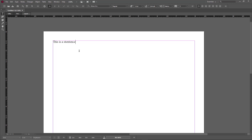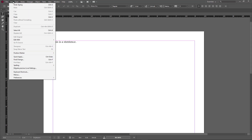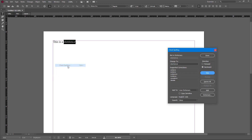I intentionally mistyped 'sentence' to let you see how the spell check works. I'm going to keep the cursor at the beginning, then go to Edit, then Spelling right here. The first option is Check Spelling, so if I click on it, it detected 'sentence' as you can see right here.